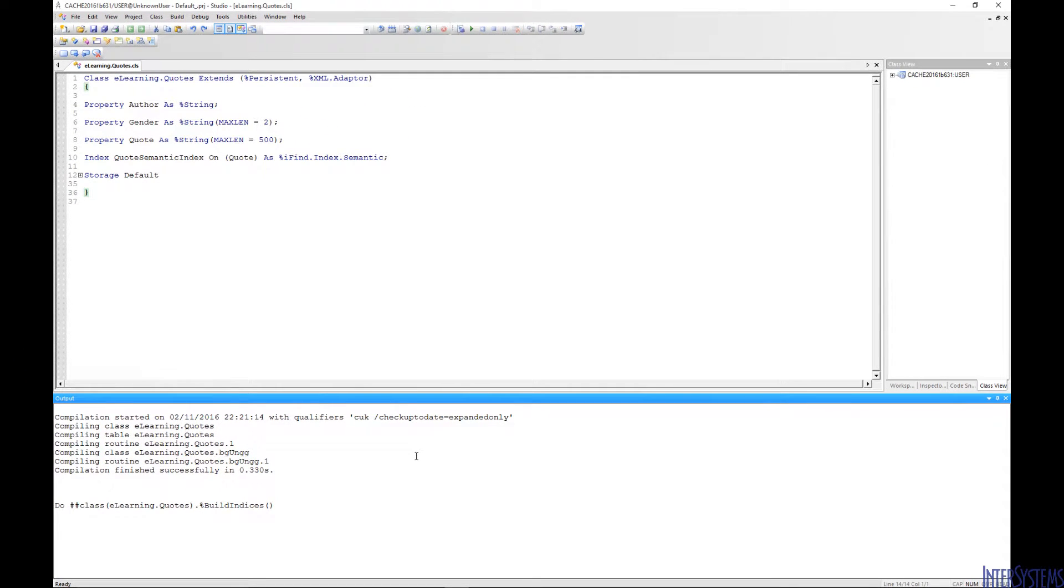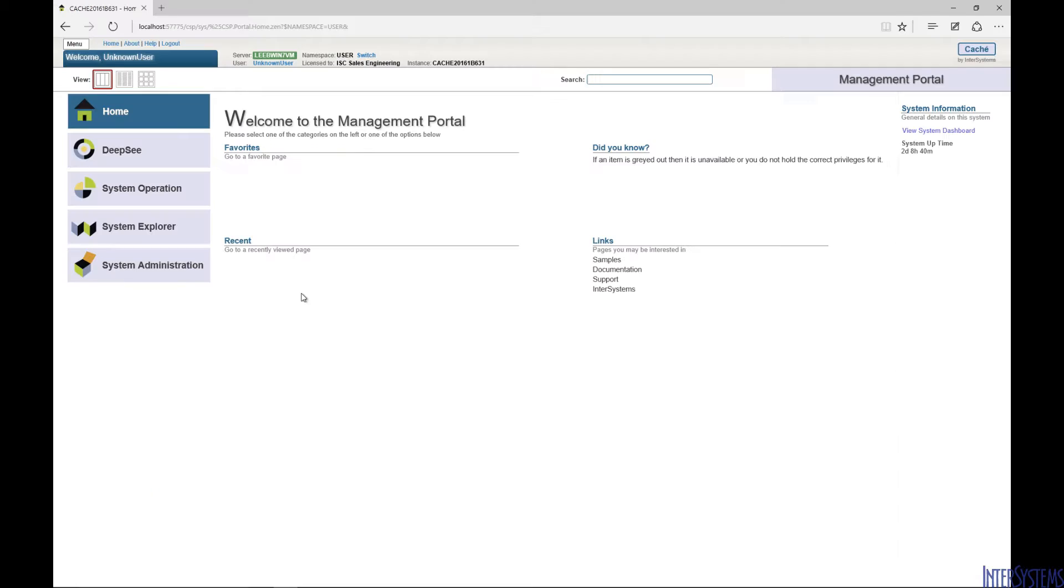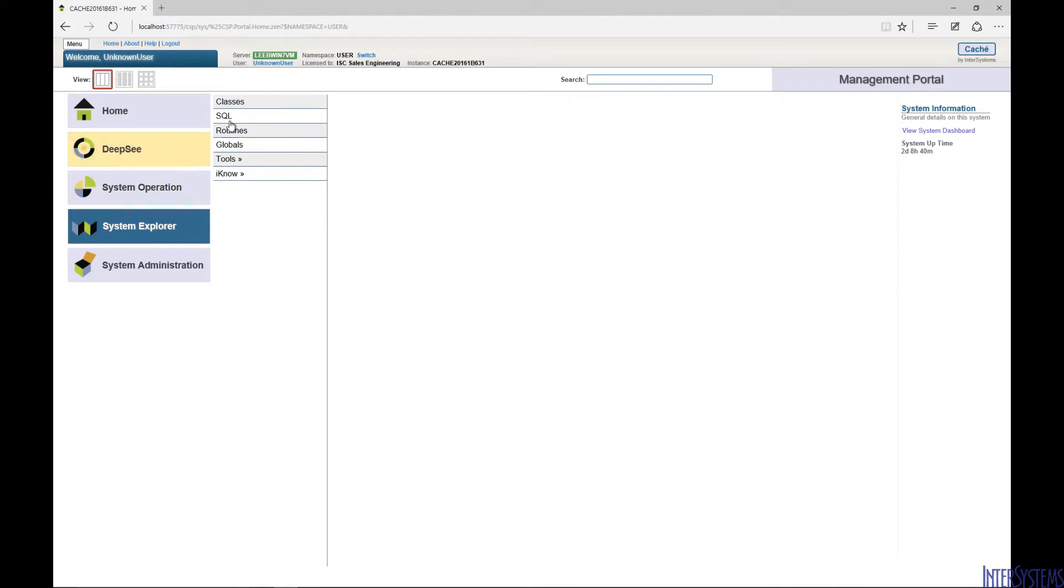In the Management Portal, we will go to System Explorer SQL.